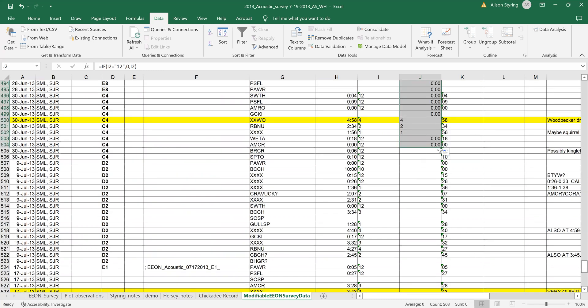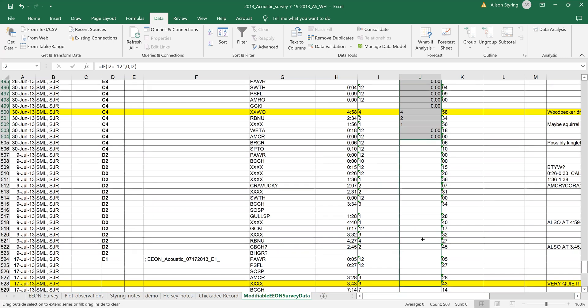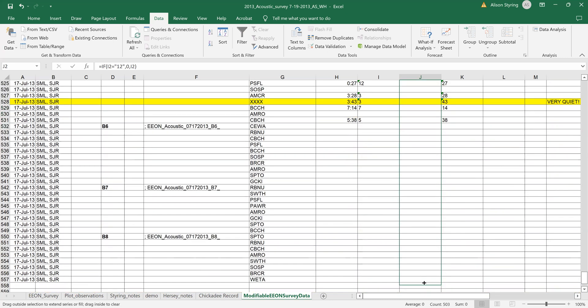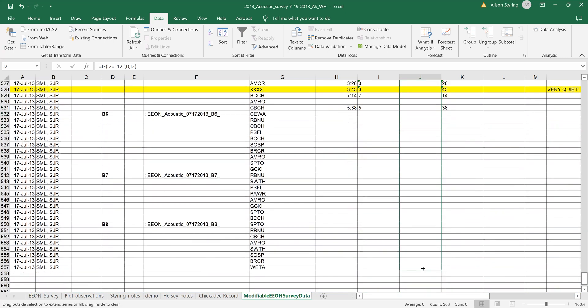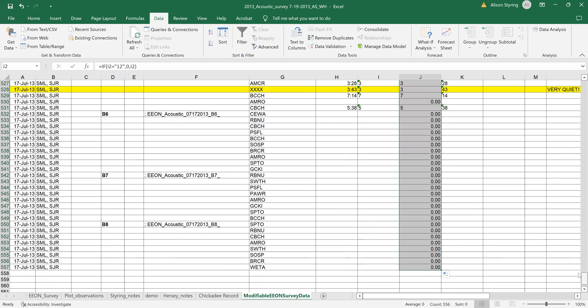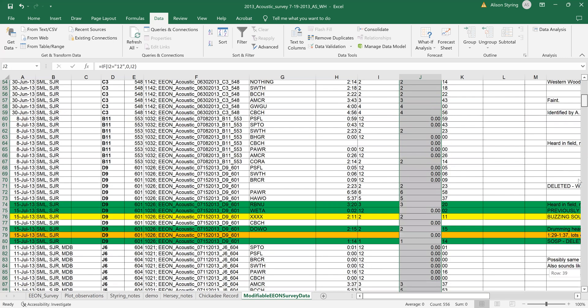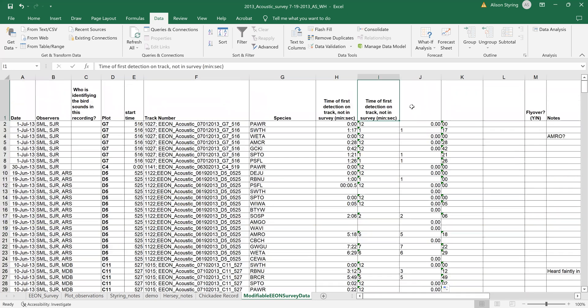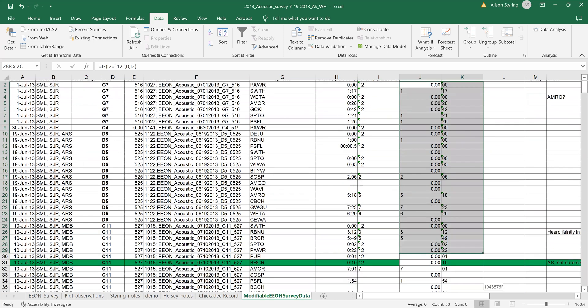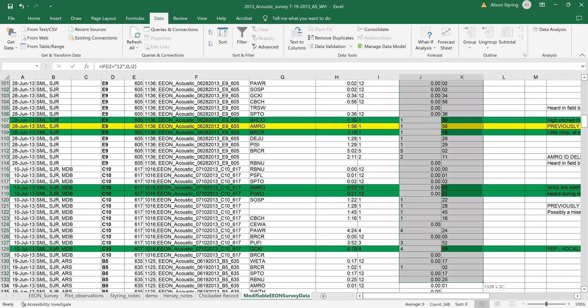And now what I have is one column that's indicating minutes and one column that's indicating seconds. So I think at this point I often will just copy and paste the data as values.